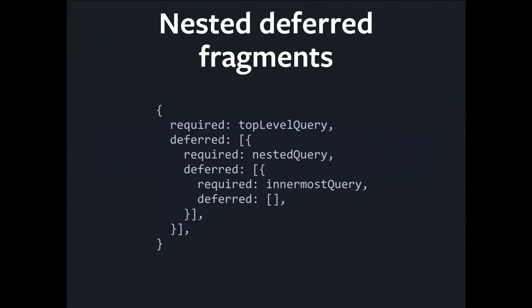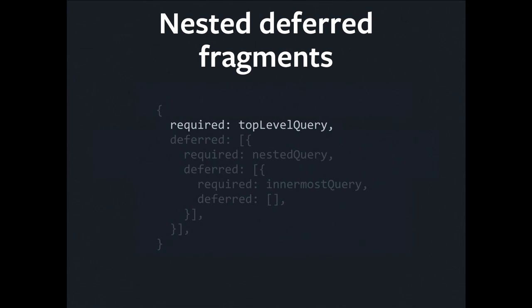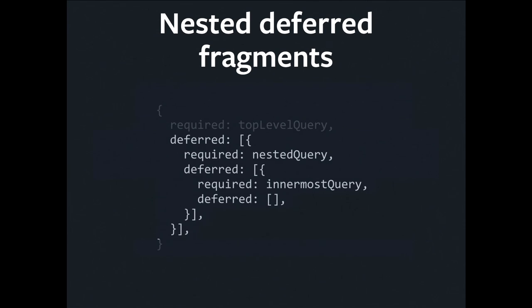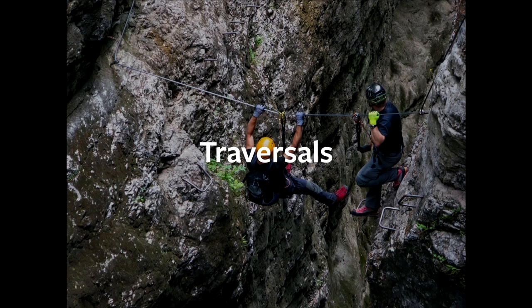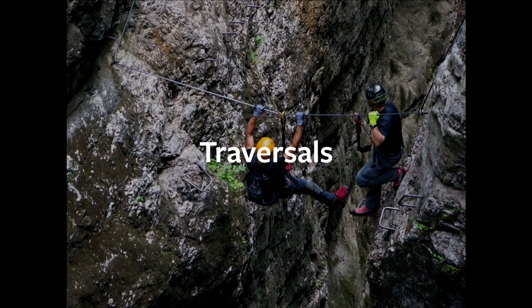So this is what an actual object produced of that type might look like. You're going to eventually wind up with a top-level query that's the required part of the query. It's going to have some deferred children, which themselves consist of a required part and some deferred parts. But eventually, you bottom out. If you keep recursing down, you're going to get to a leaf node, which is required and has no deferred children. So let's look at how we actually produce one of these things.